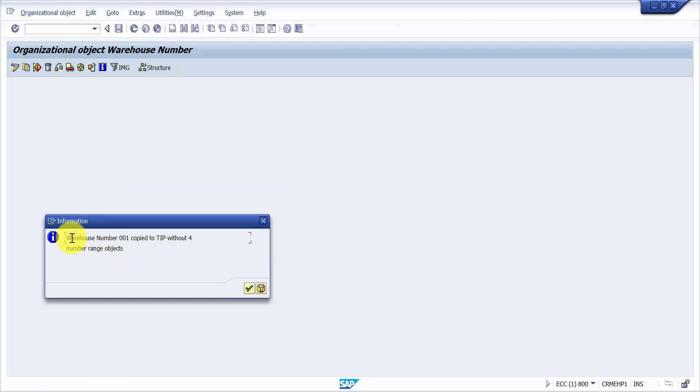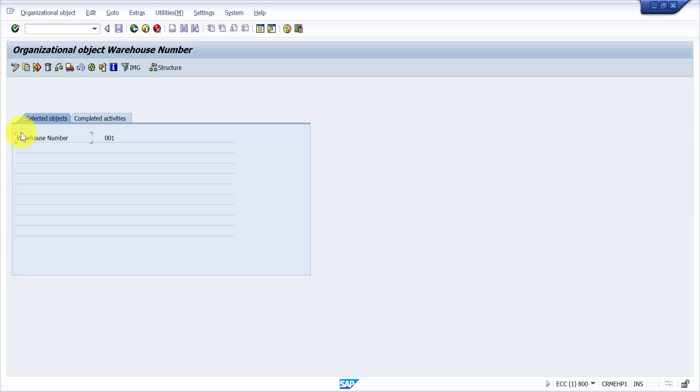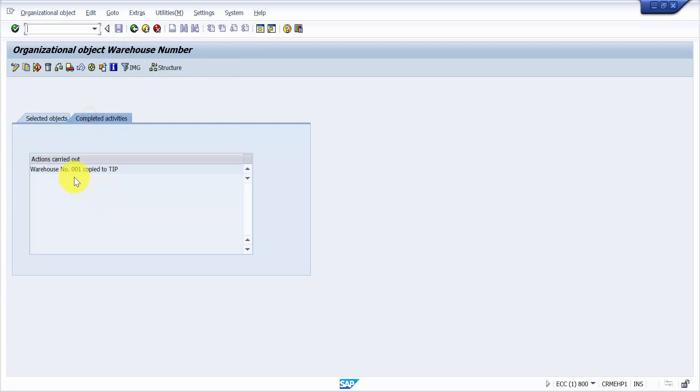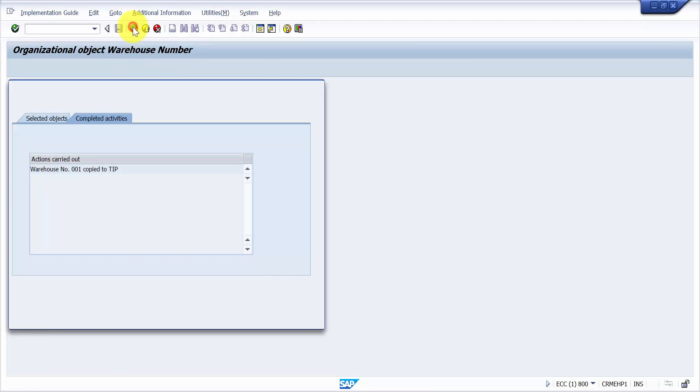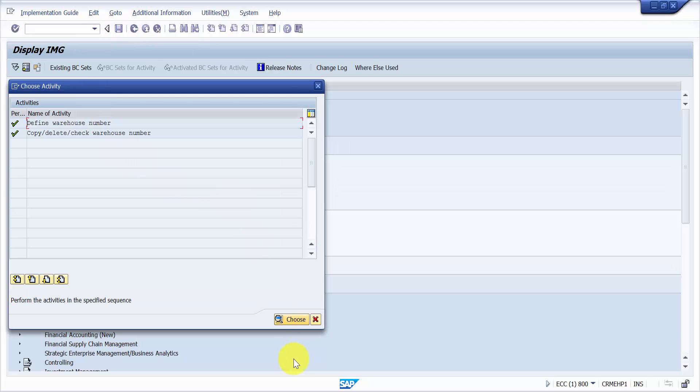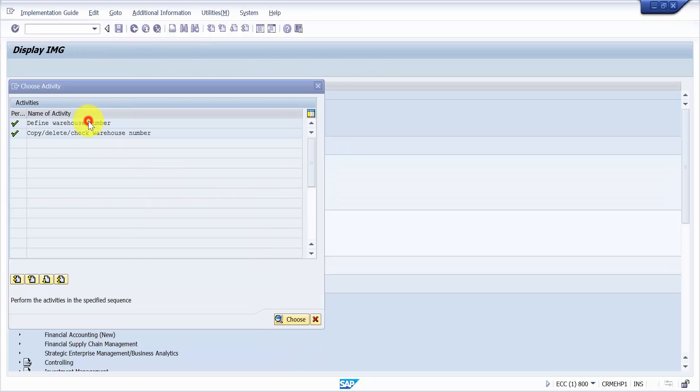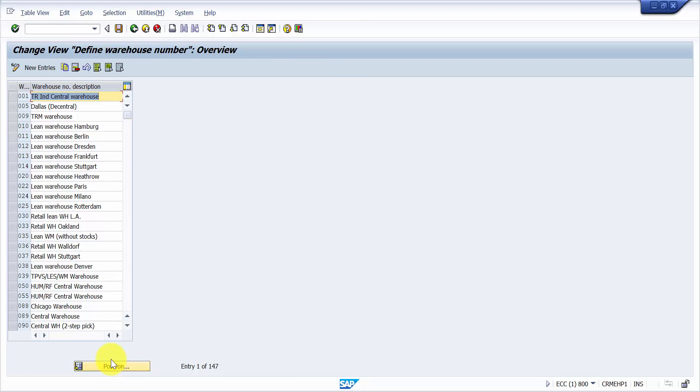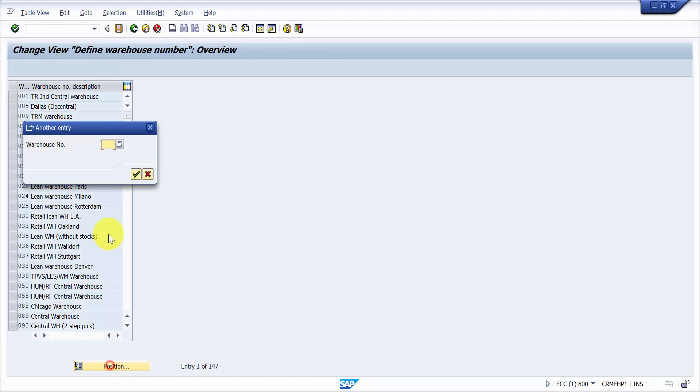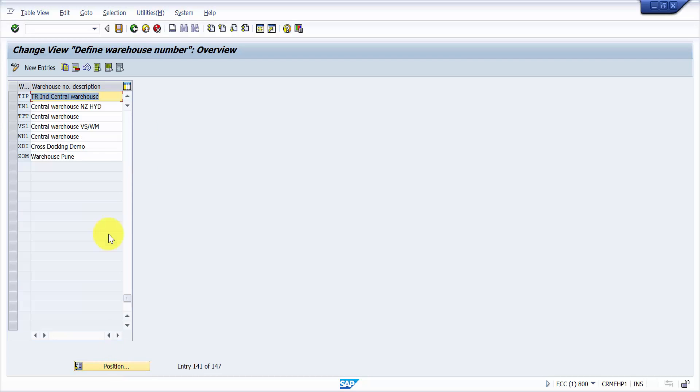Now here it will say that warehouse number triple zero one copied to TIP without numbering objects. I would say okay. Here you will get the message that this is the warehouse number that has been done and this is copied to TIP. This is a success message. So now let's go back and let's go to define warehouse number and let's try to find out if we have our warehouse number. You can see here our warehouse number is here. Now let's change the description of this and let's say the warehouse number as new central warehouse.